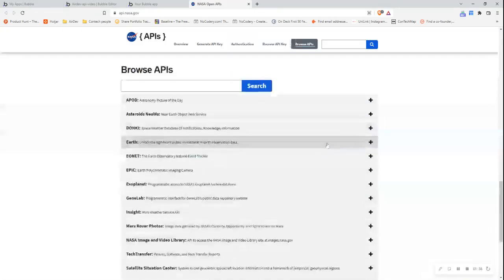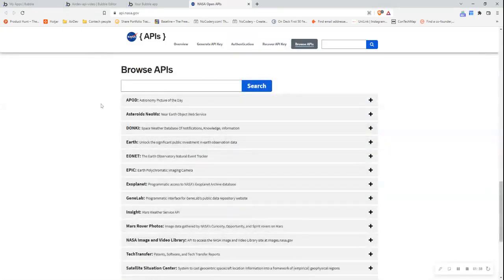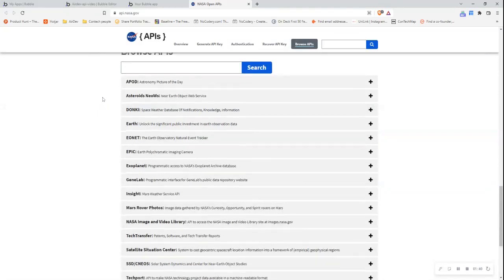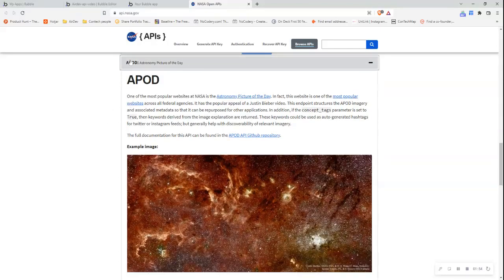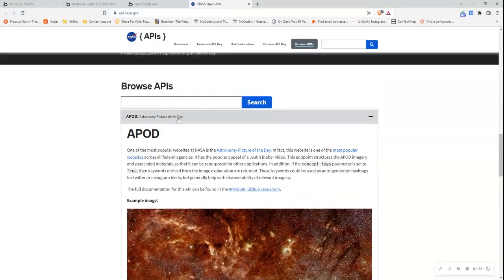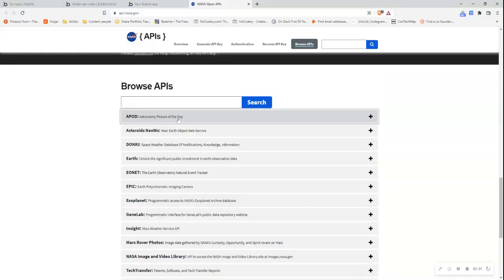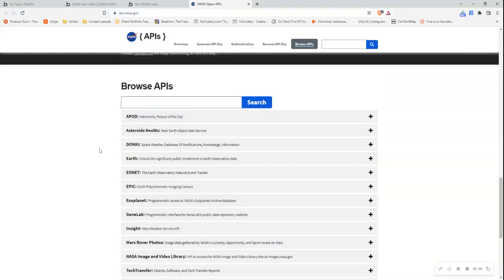The next thing I want to do is browse the APIs. The APIs are split up by endpoints, and what an endpoint essentially is, is it just tells me how to access a particular part of information on the API server resource. So if I want to access the astronomy picture of the day, I'm going to click this one and read this information to understand this section of the API documentation so that I can retrieve this information from my Bubble Editor. There's more information on what an endpoint is in the written guide accompanying this video, linked in the description.